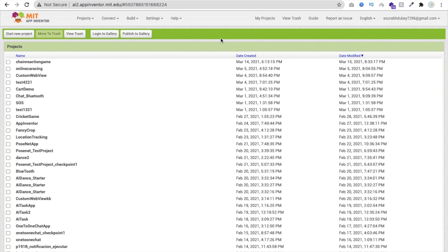Hello inventors, this is Saroh. In this video we will learn how we can fetch all countries data using our MIT App Inventor app. We will fetch more than 200 plus countries data. There are two options: the first one is we implement data manually, like putting India, then capital, then US, then capital — but this is not a good approach because we can't add 200 countries data one by one. So that's why we will use an API.